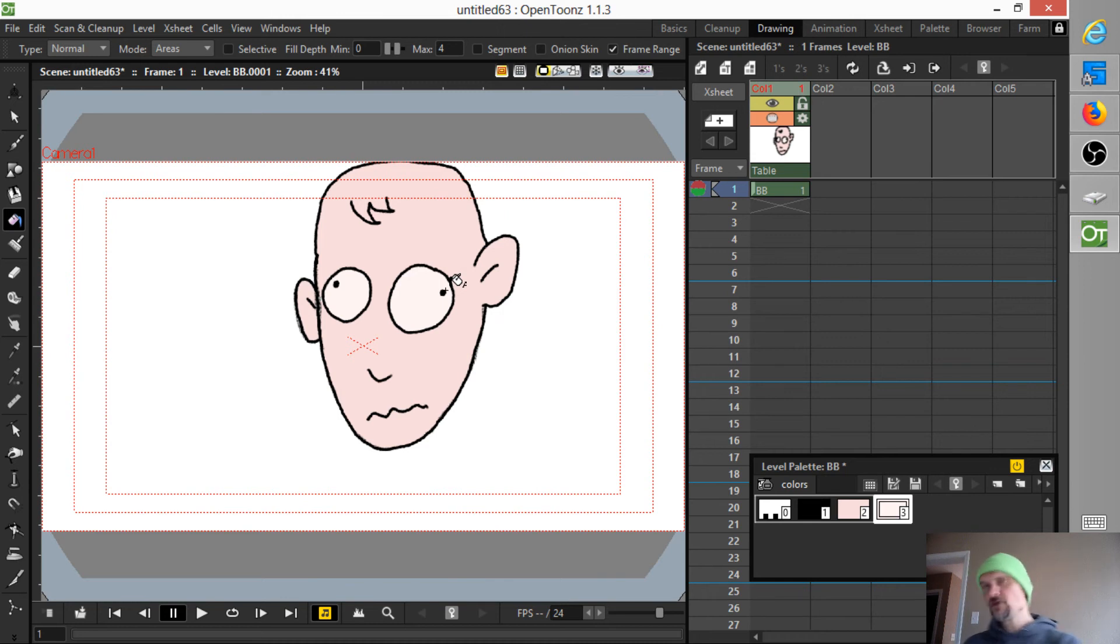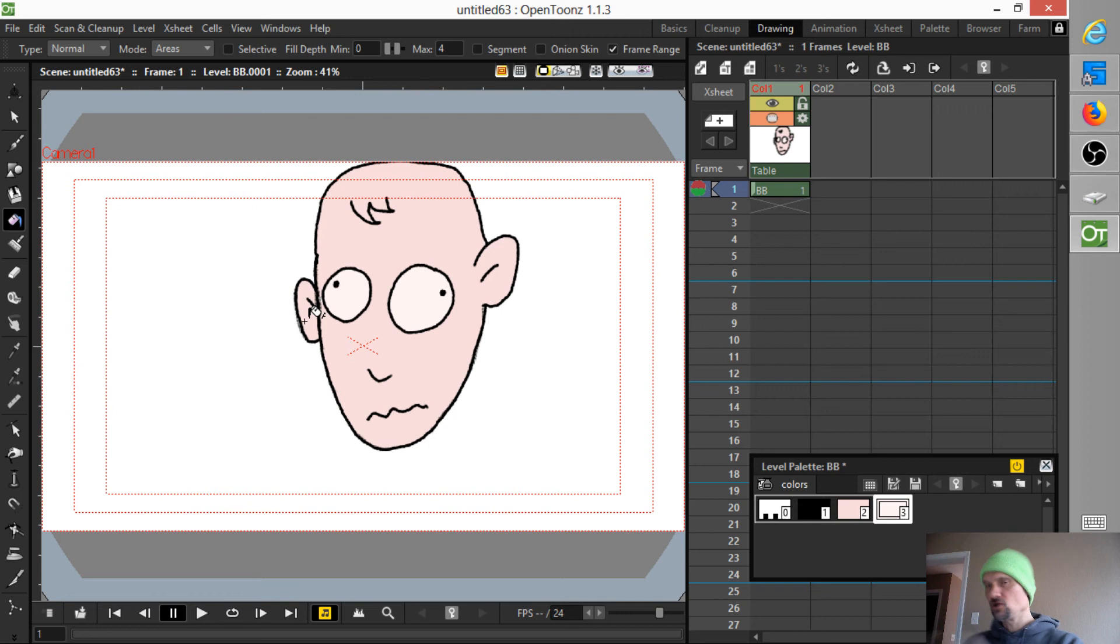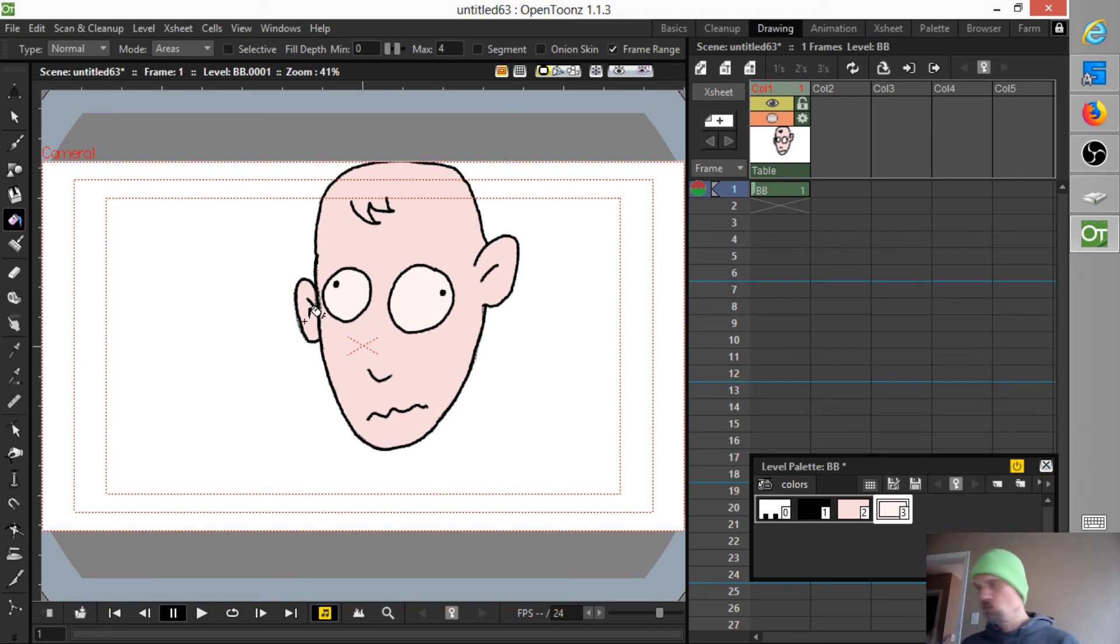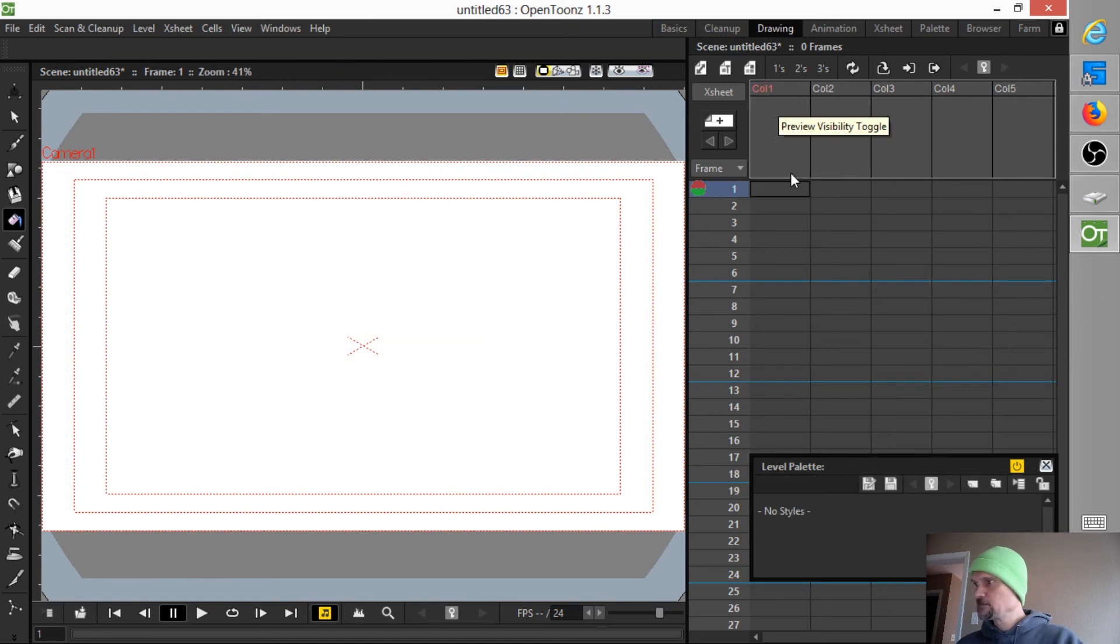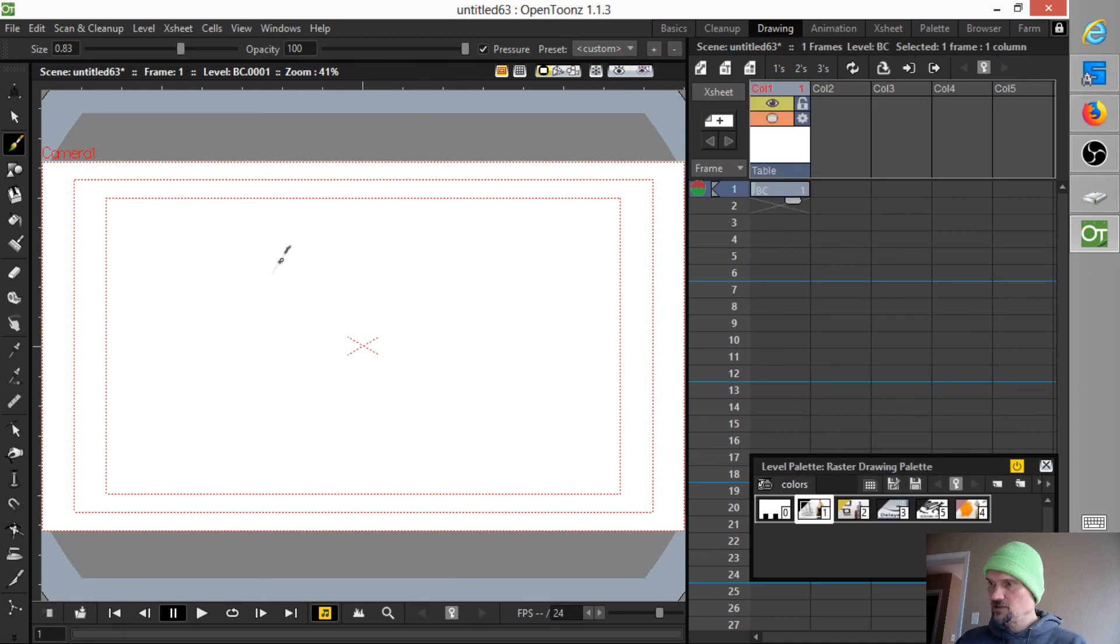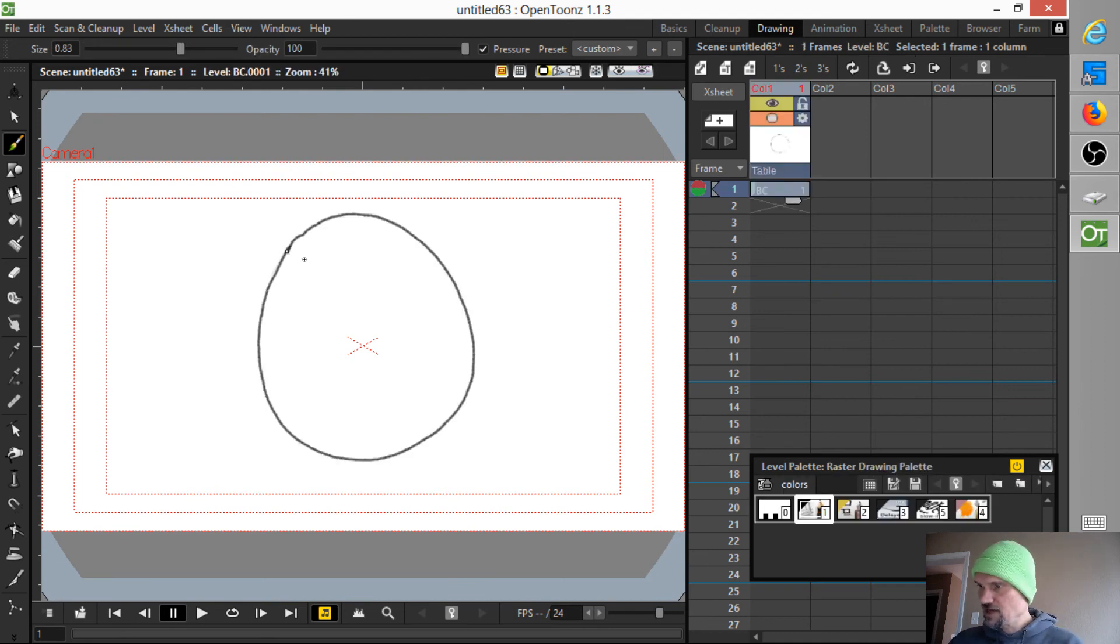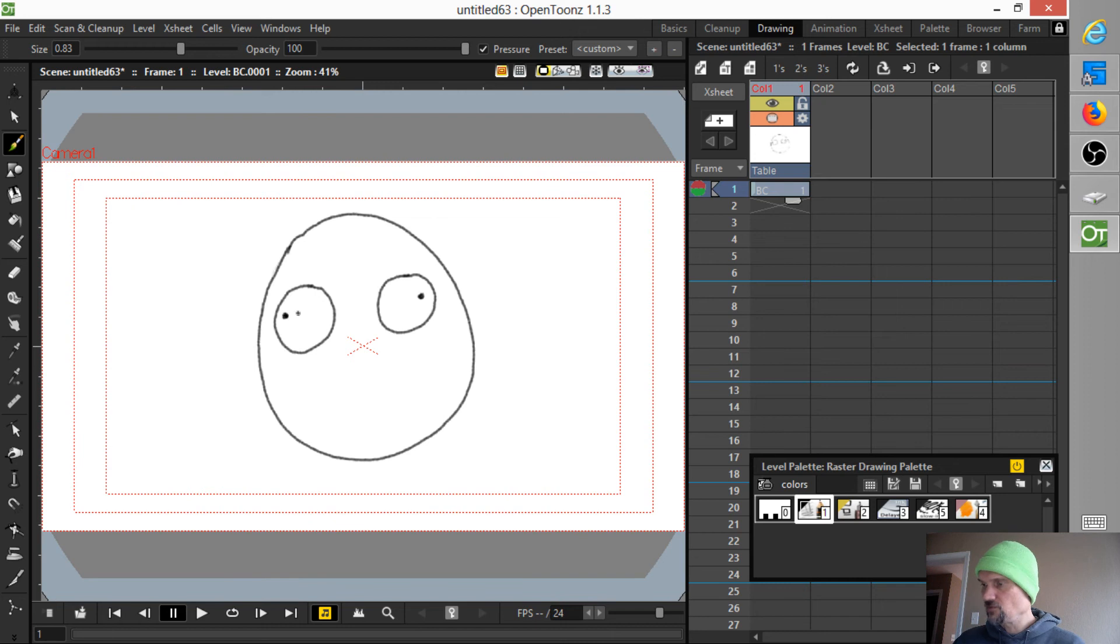Now, the thing you might complain about here is that the colors in the cleaned-up art look a little darker than the original, quote-unquote, pencil drawing. And you are correct. How do we solve that? Let's find out. First of all, let's create a new, let's just kind of do the same thing we did again, because it does completely erase your level and your raster level and replace it with a Tunes raster level.